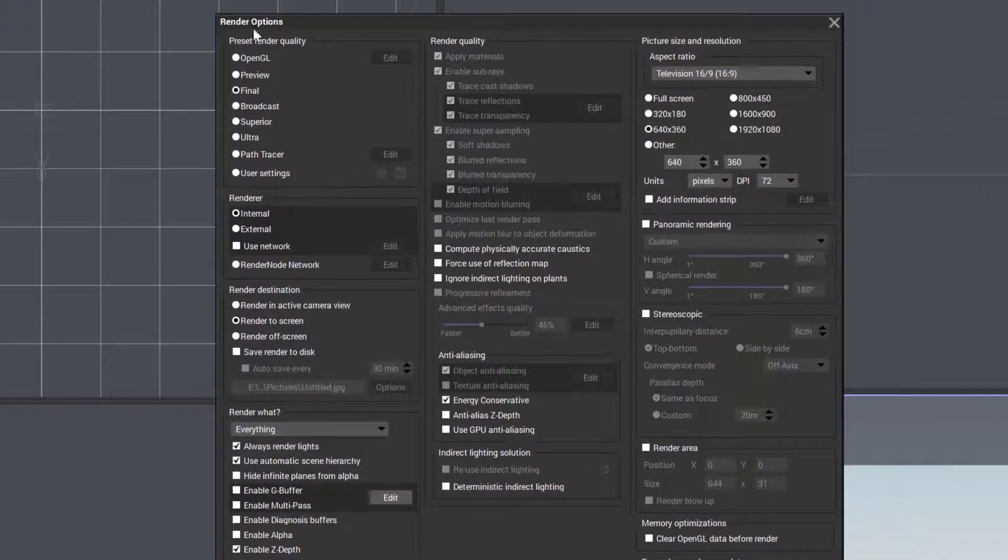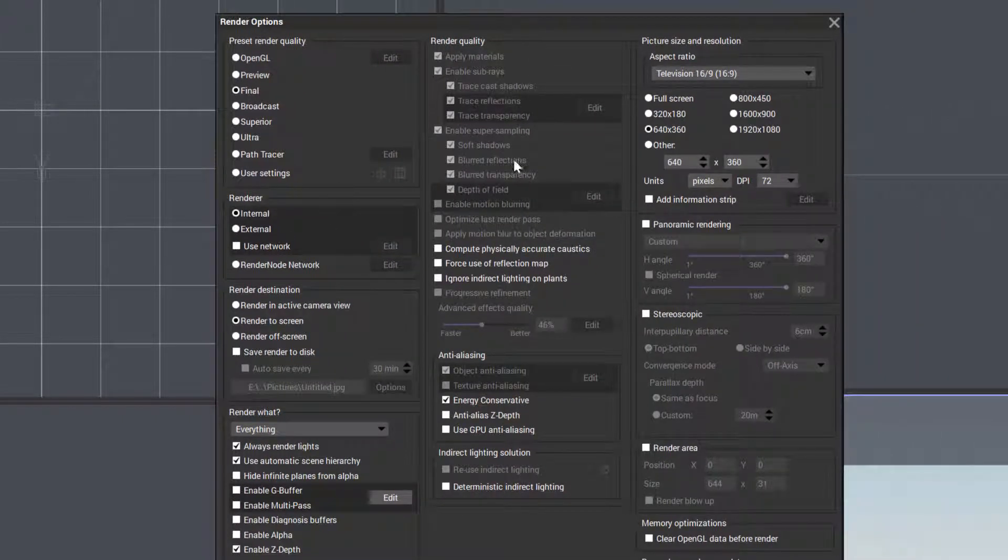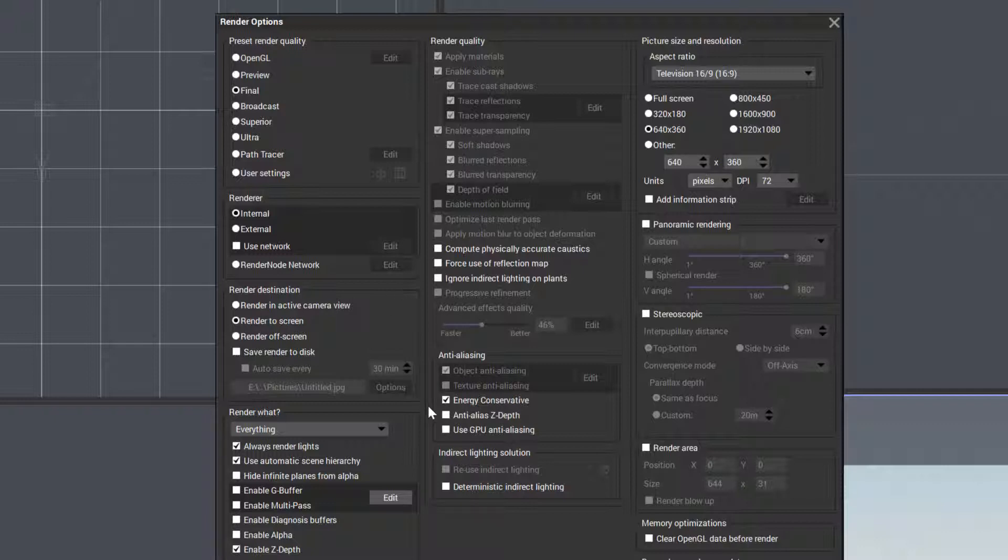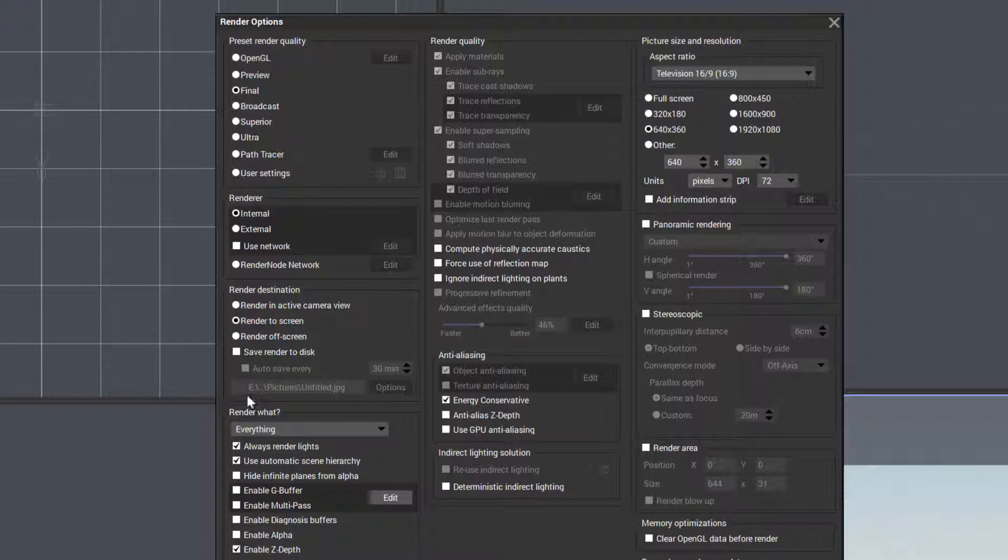In render options, you'll notice different areas. First is preset render quality, which we'll look at in a second. Below we have the renderer section where we can specify internal, external, or network rendering. We also have render destinations where we can preview directly to the camera screen or render to disk. We'll look at this a bit later.